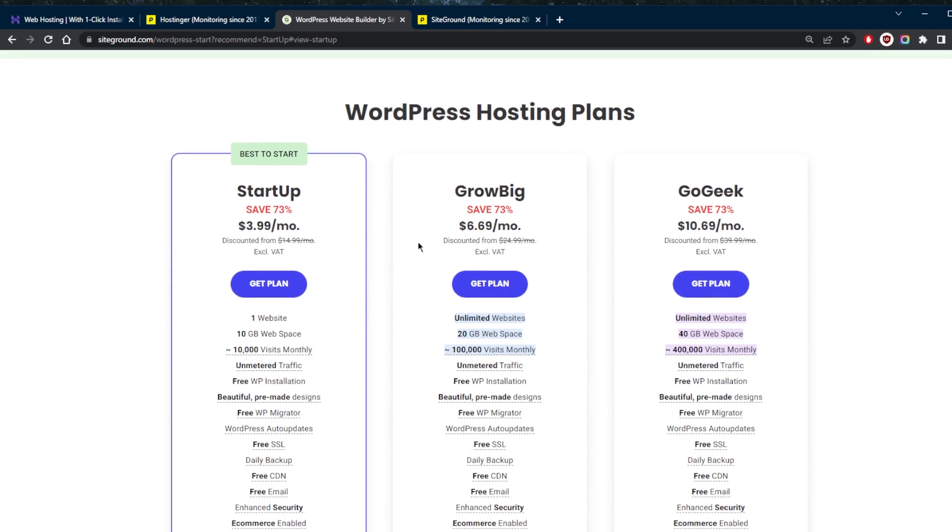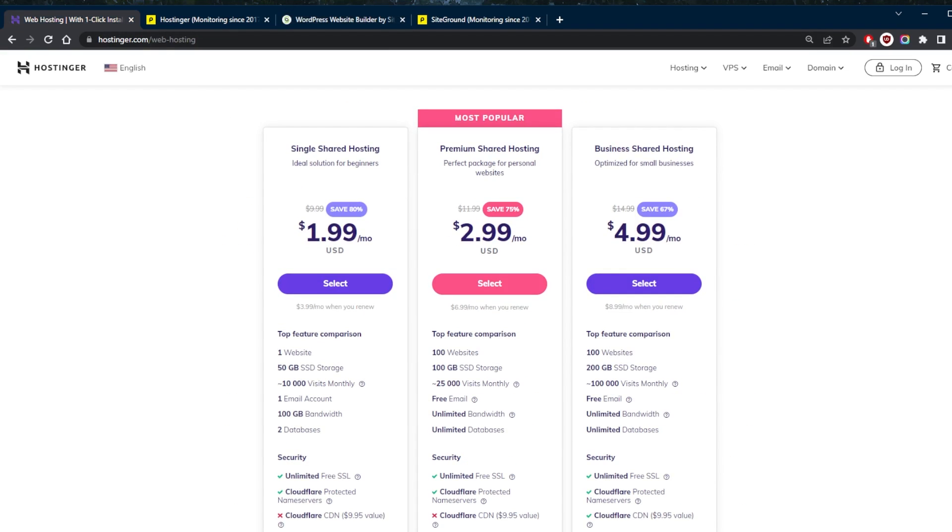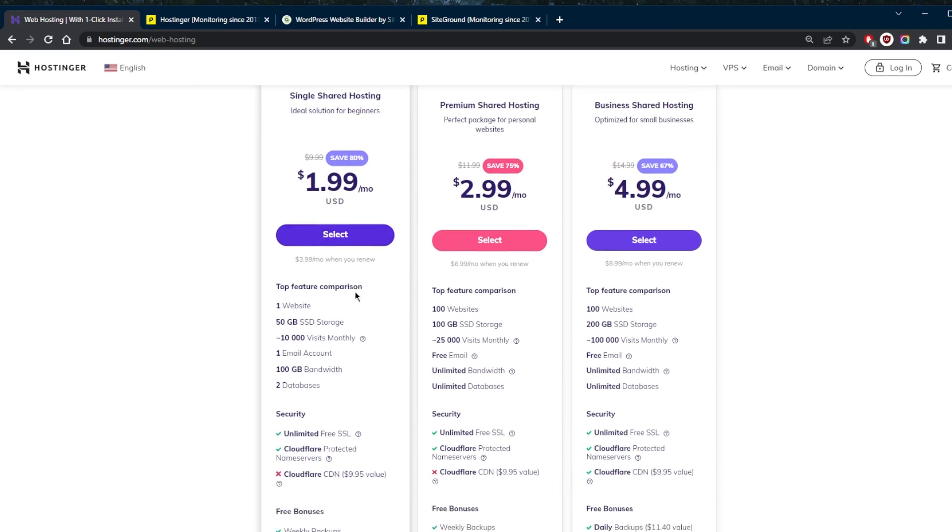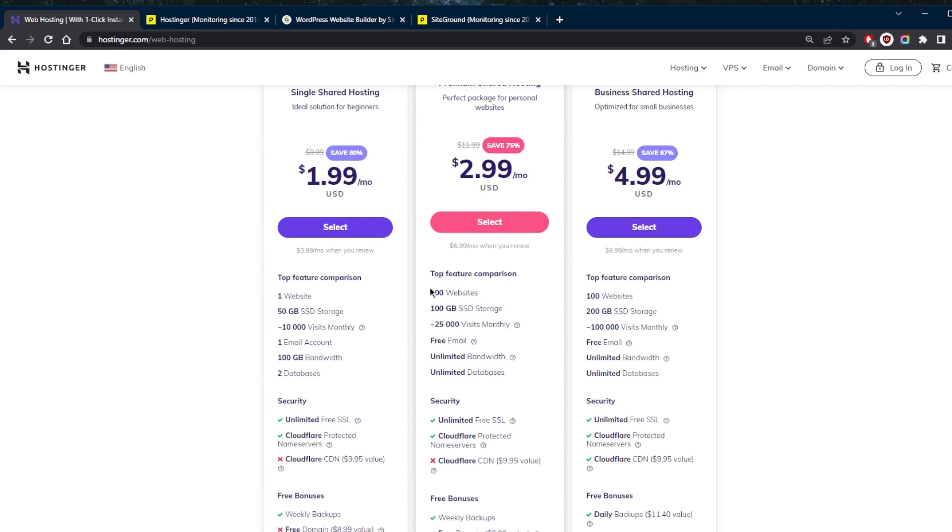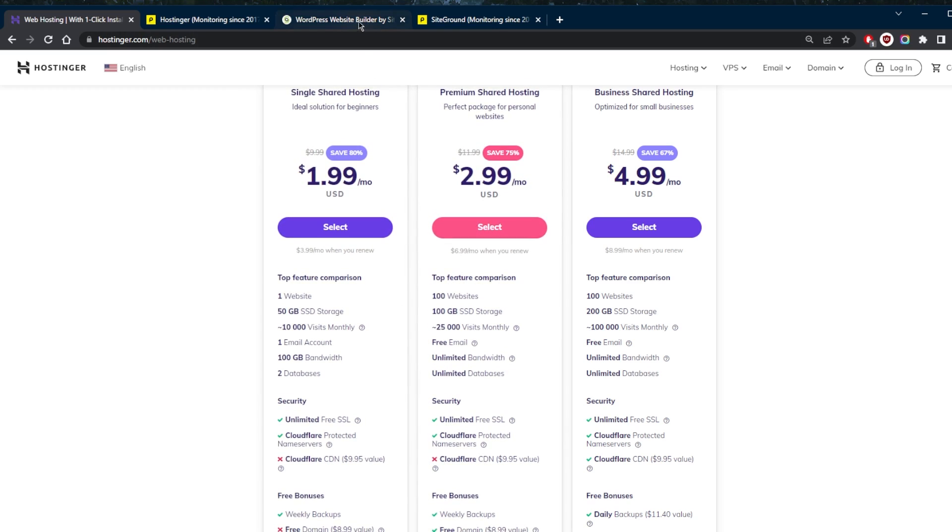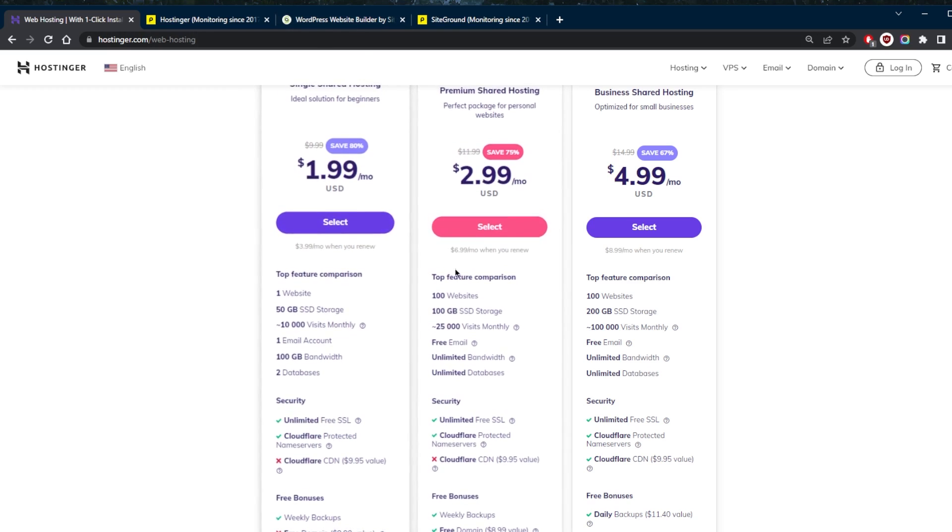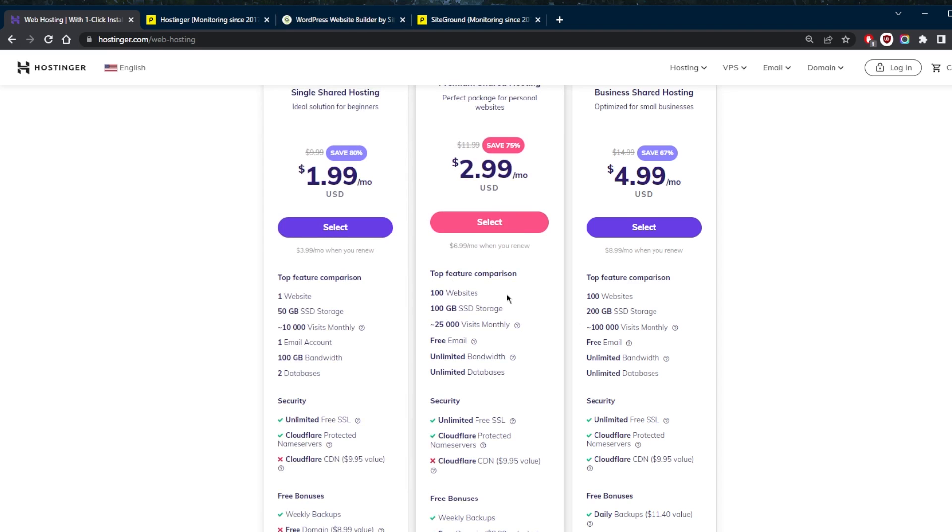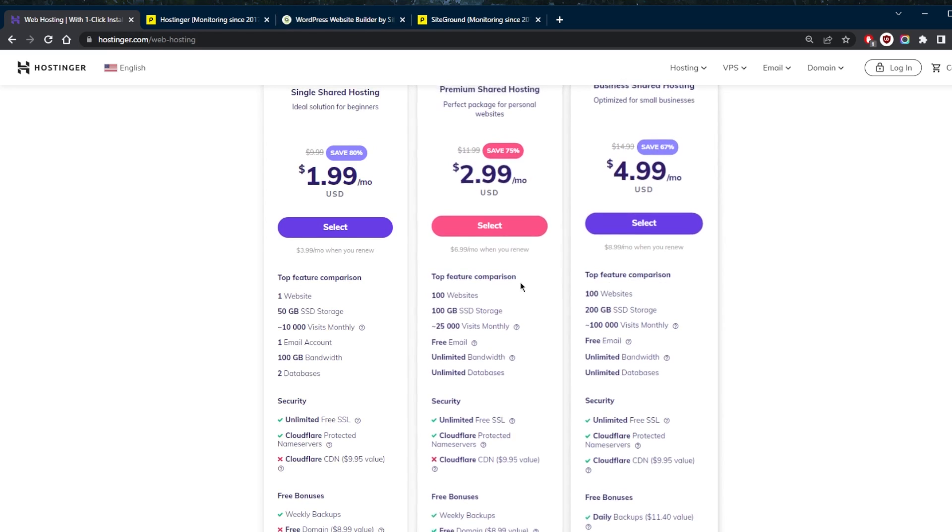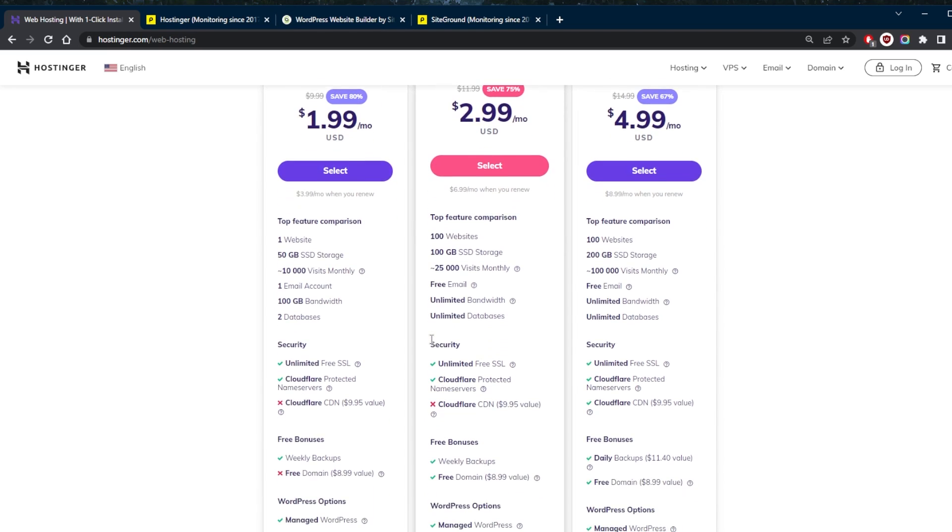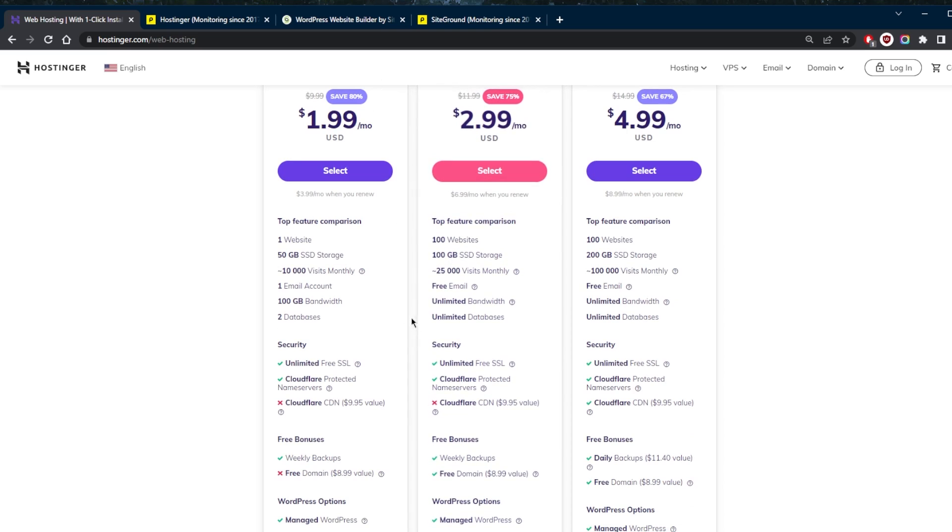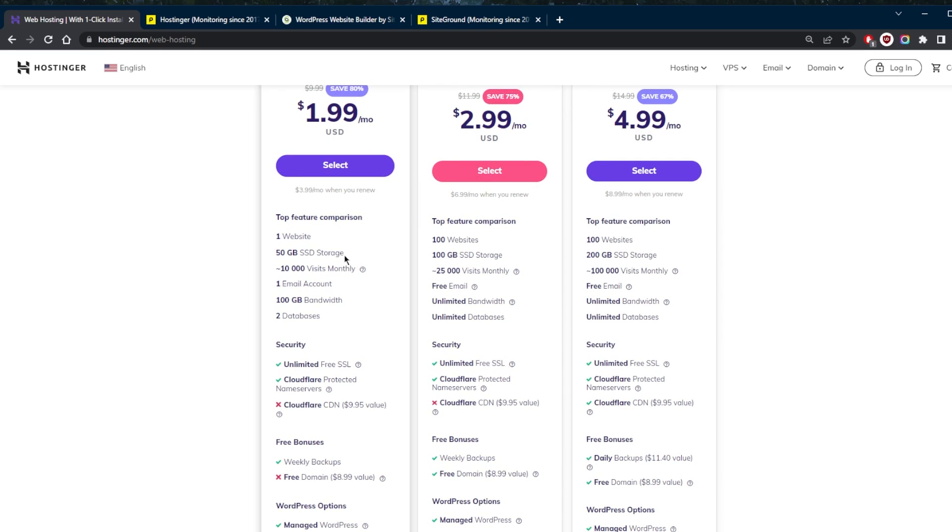But in terms of the live chat support, I have noticed just the support in general with Hostinger, it's a little bit more responsive. Now, with regards to features, Hostinger offers slightly more for less money. Both Hostinger and SiteGround have proprietary control panels that include everything you need to manage your website and then some. SiteGround's site tools and Hostinger's H panel are both easier to use than C panel. Both web hosts have free transfers, but the fine print shows quite a difference in how they're done.